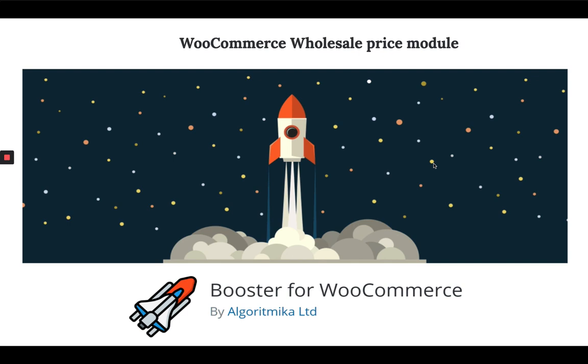I already explained about Booster plugins, its configuration steps and also explained multi-currency switcher module in my previous video. If you are not familiar with the Booster Plugin, I would highly recommend you to watch my previous video. I will include the link in my description.